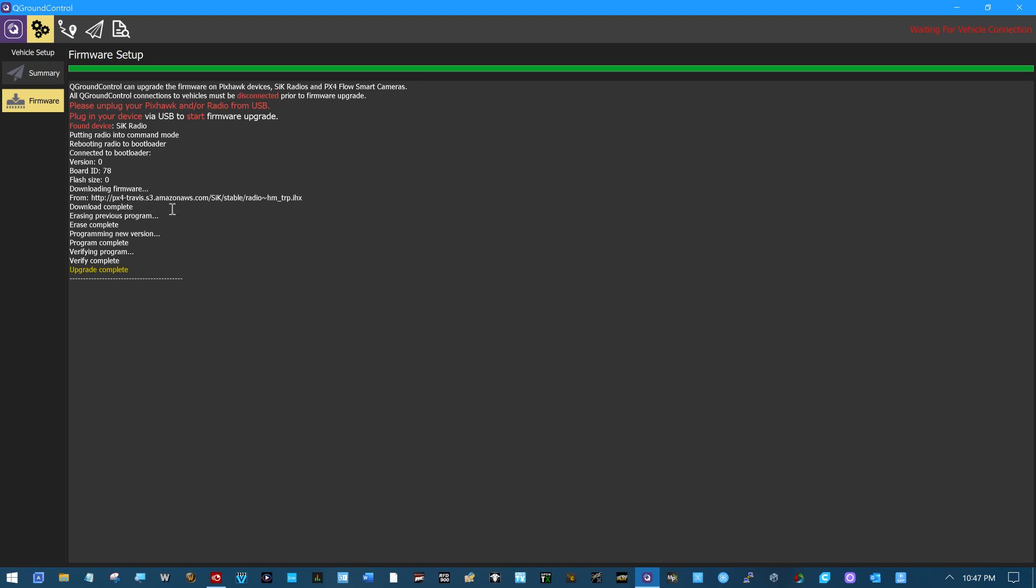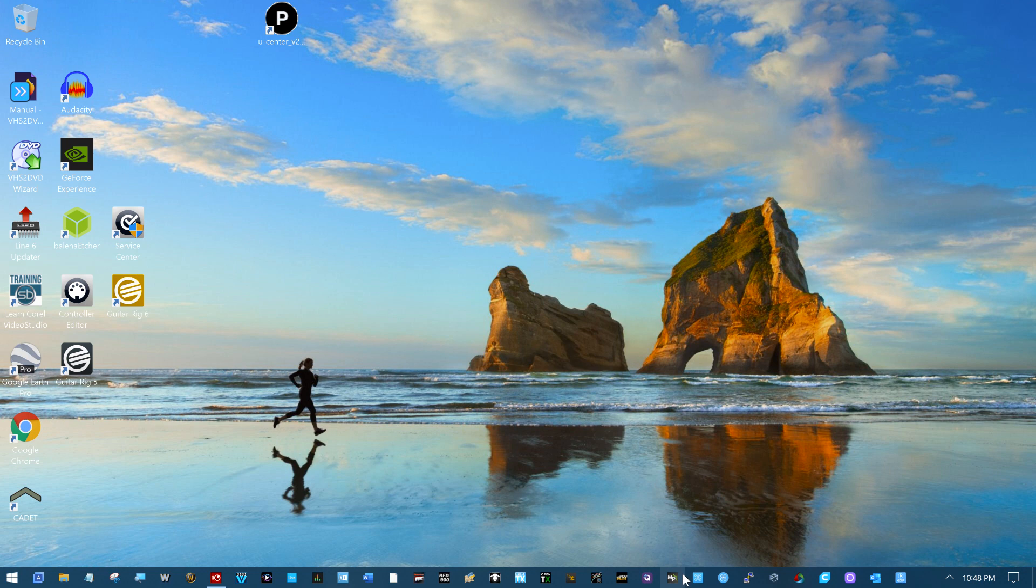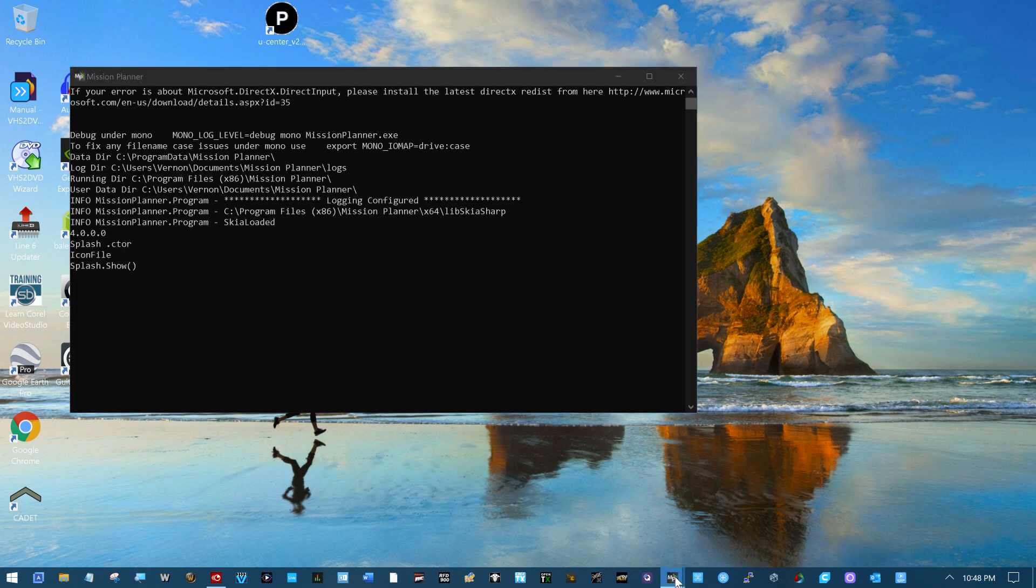Anyway, you can see here programming new version. Upgrade is complete. Of course, if I turned on the other side we could connect and start doing our thing in QGroundControl. But watch what MissionPlanner now says about that radio.